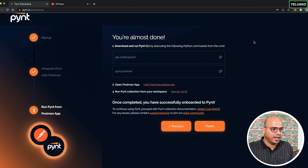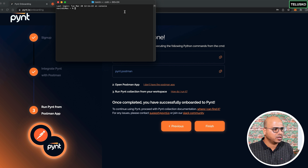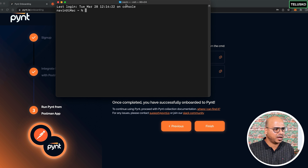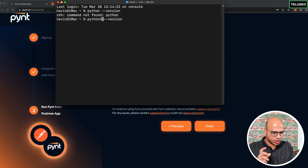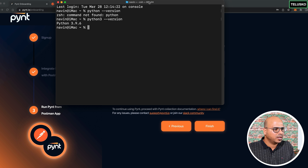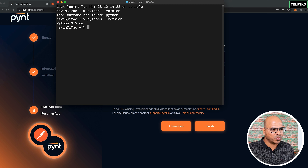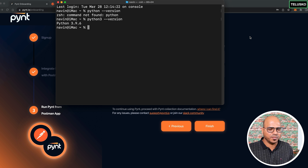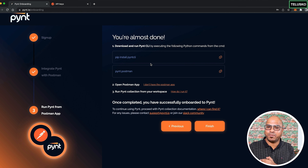Python is also required. Verify by running 'python --version' or 'python3 --version' in the terminal. Python 3 is installed here. Any version from 3.7 to 3.11 should work fine.